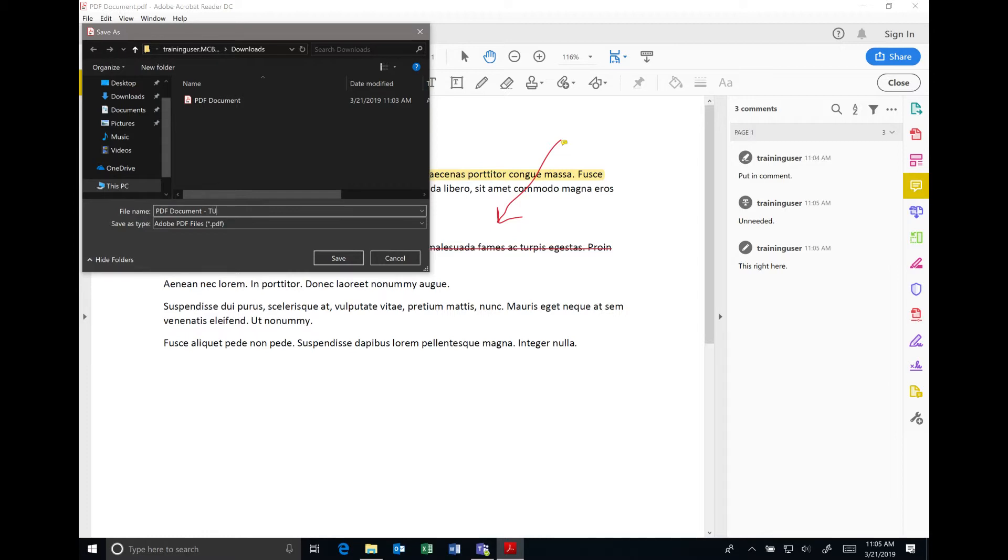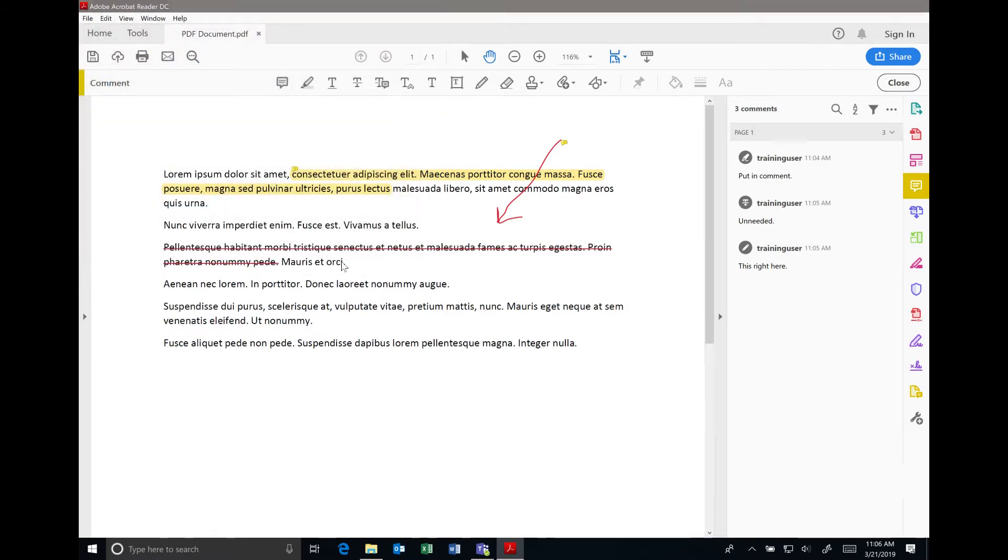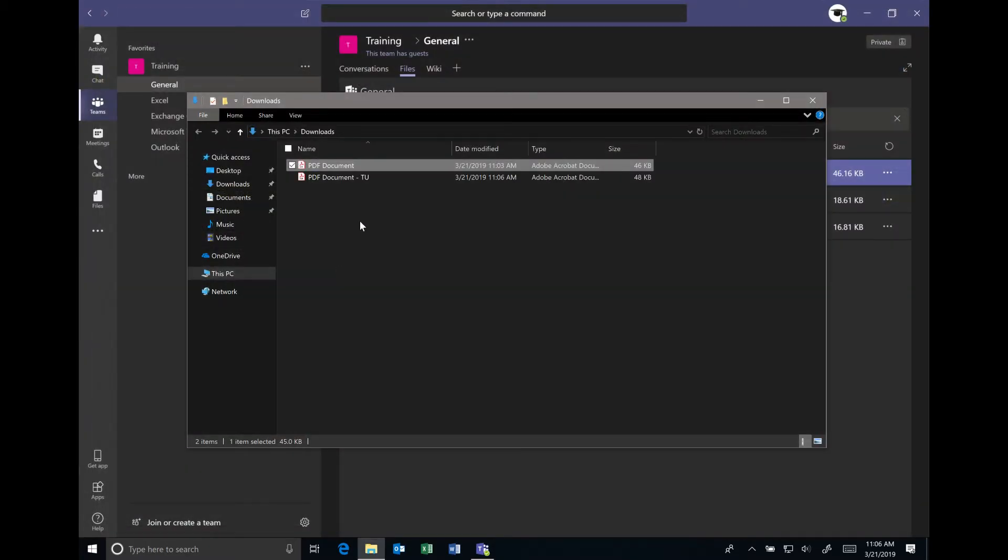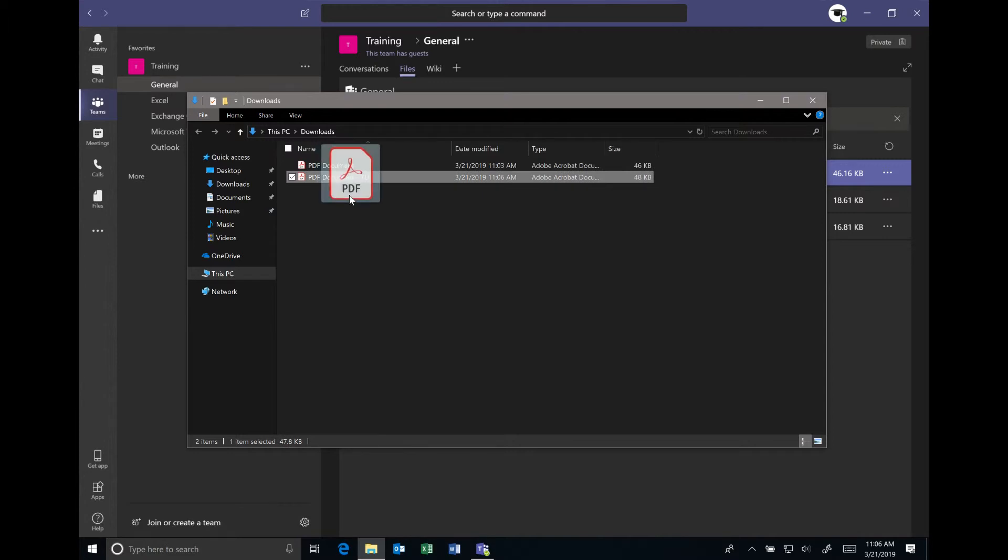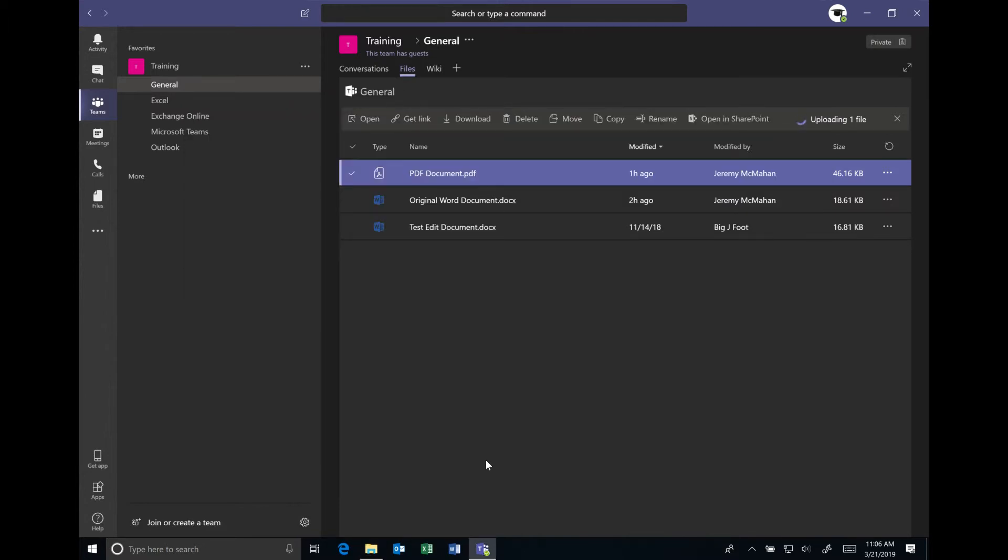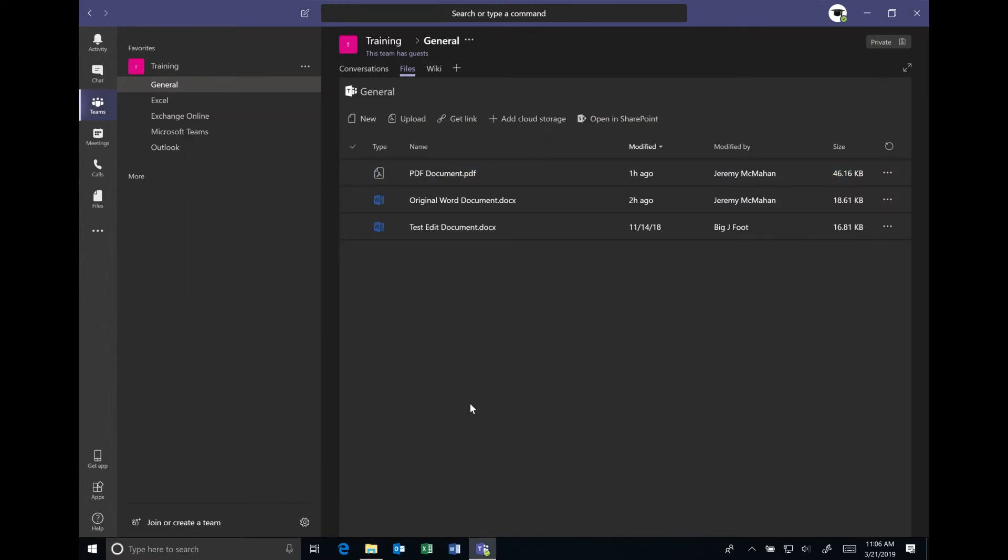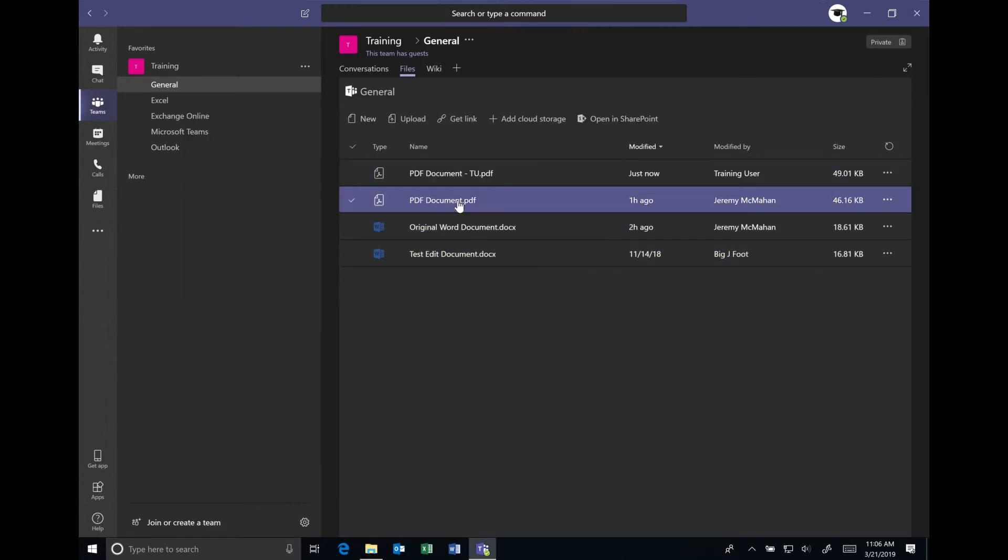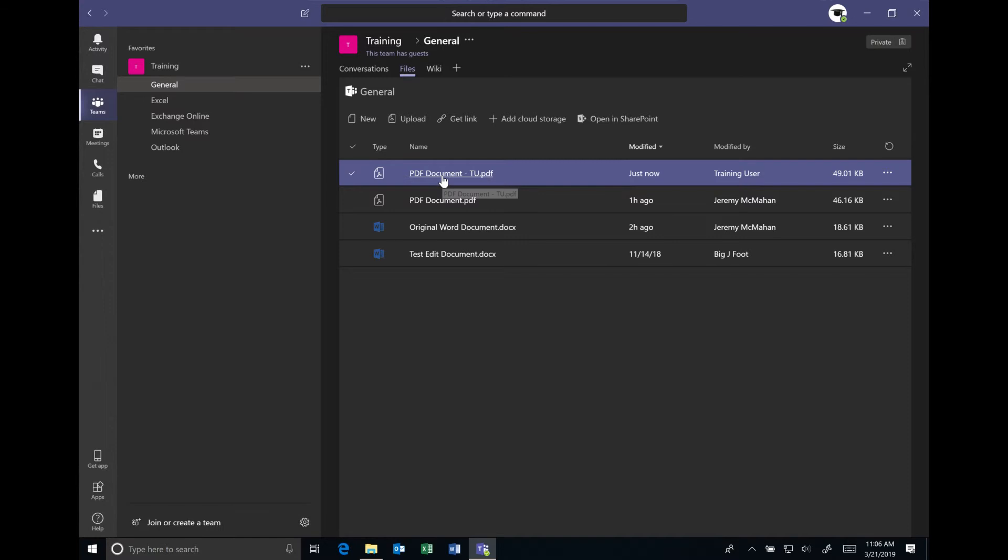Once that's closed, I can then take this annotated version of the document and I can drag it back over into Microsoft Teams, and it will upload that version of the document.